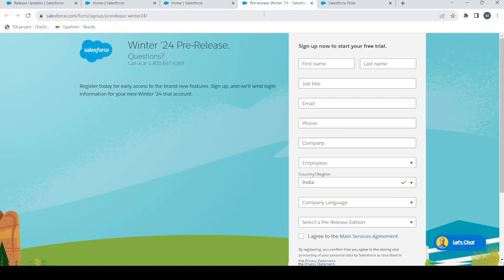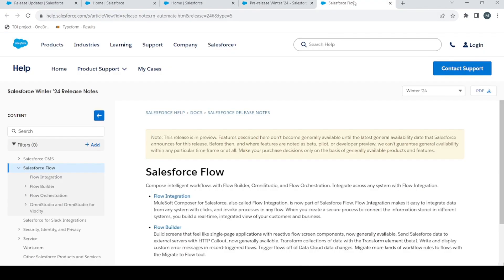I will add the link in the description so you can just sign up to this org. I will also add a link to the release notes so that if you want to study by yourself you can do that. Otherwise you can wait for my video every week for new Winter '24 updates if you like learning with a video format, or you can just read through and figure it out by yourself.